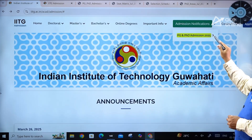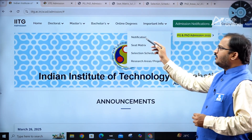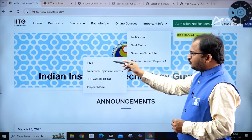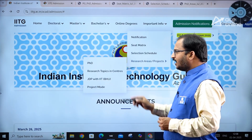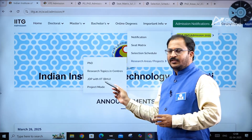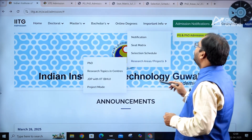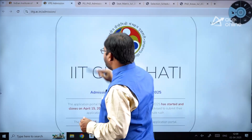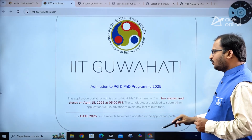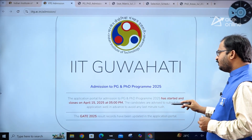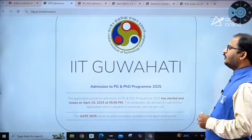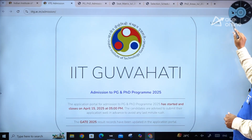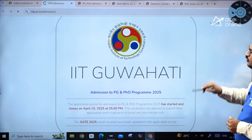Under Admission Notifications, you will find PG and PhD admissions, seat matrix, selection schedule, research areas, PhD research topics in centers, JDP with IIT BHU (a joint program), and project mode information. On the application portal, admission to PG and PhD programs for 2025 has started and closes on April 15, 2025 at 5 PM. At the top of the portal you have Login and Register options.